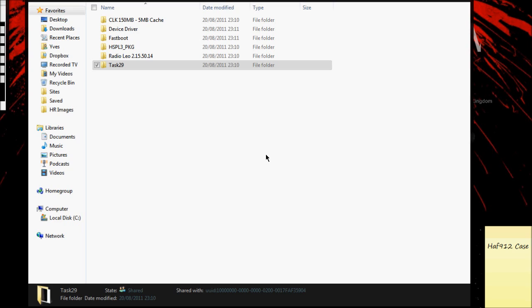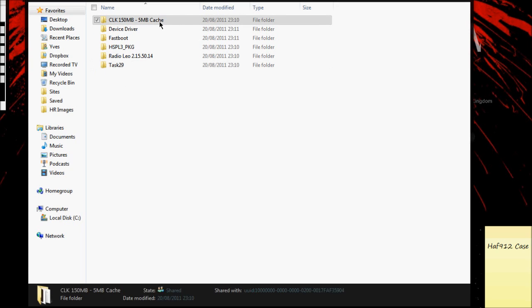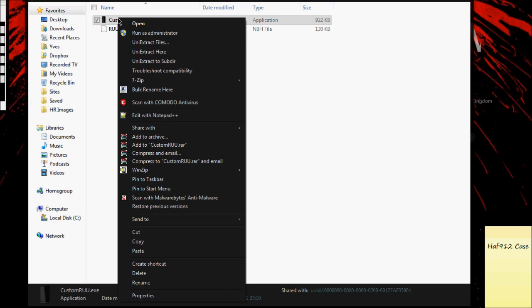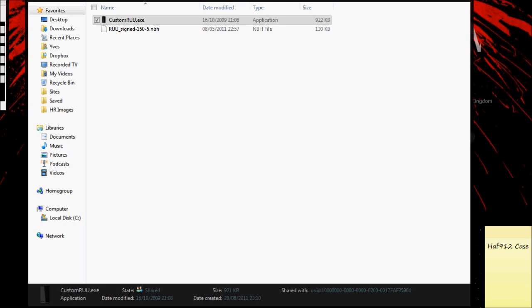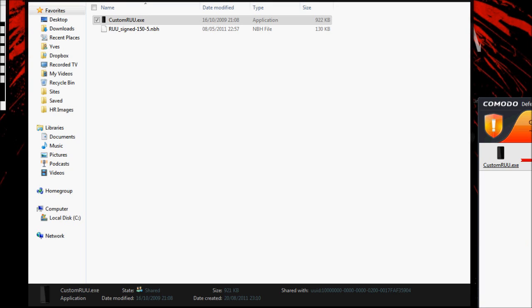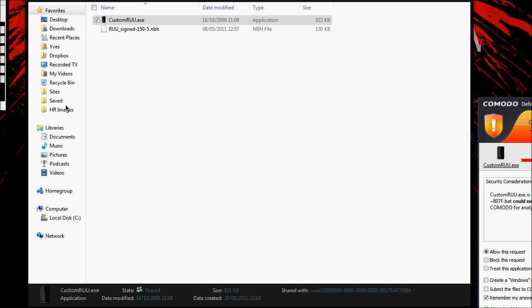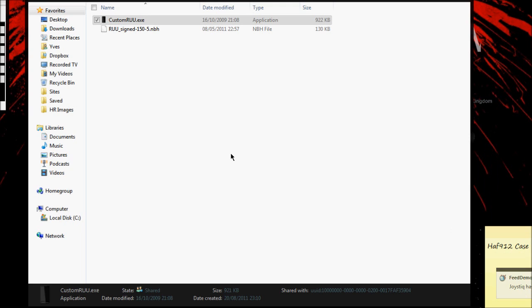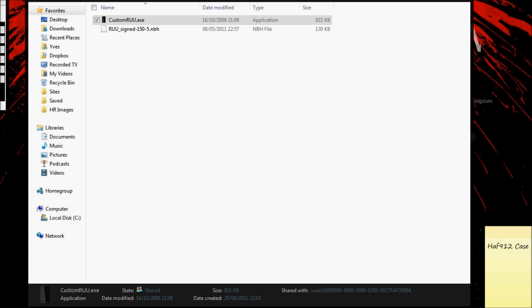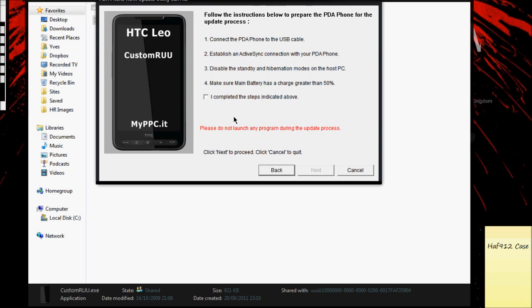You need to run the custom RUU from the CLK 150 megabyte 5 megabyte cache folder. Right click custom RUU and run as administrator. Click yes to any prompts that come up and you should start flashing CLK in a second. If you have any firewalls like before, just allow it through and follow the prompts, reading carefully.